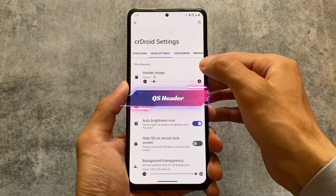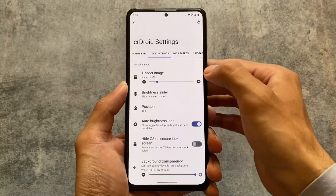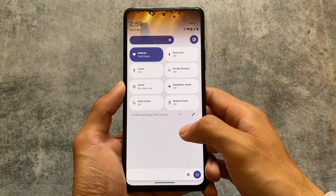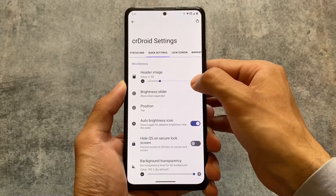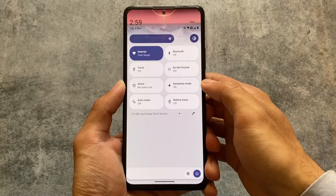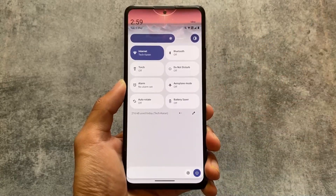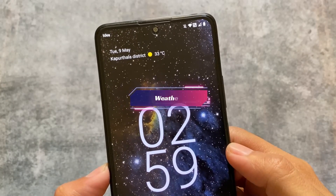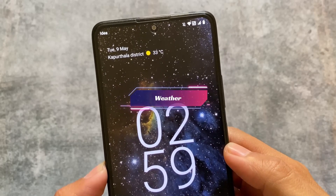With this new version, we have the quick settings header images included. I saw that feature in Project Elixir, I saw it in Evolution X — now crDroid is also bringing it. RisingOS also gives you this feature. Almost every custom ROM right now is bringing the same kind of features, which is a bit disappointing, but it's okay because every custom ROM is almost the same right now.